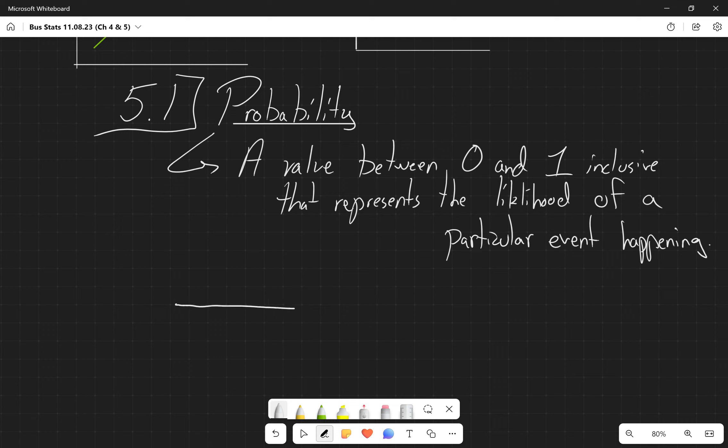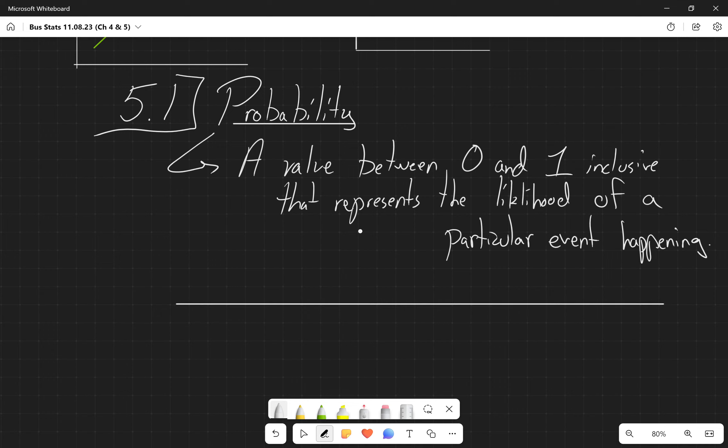We get this interesting continuum of probabilities that the book talks about, where we have a probability of 0.00 that our sun will disappear this year.